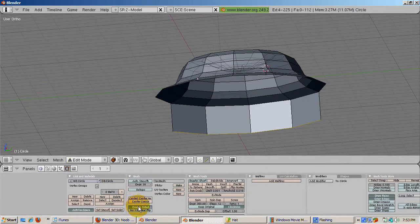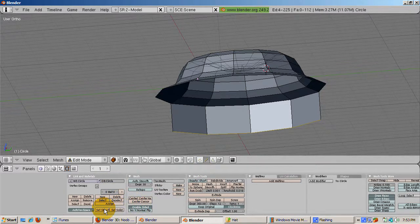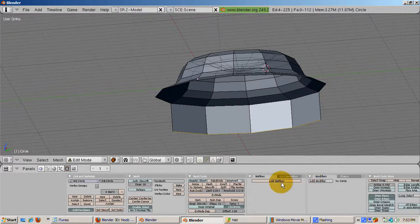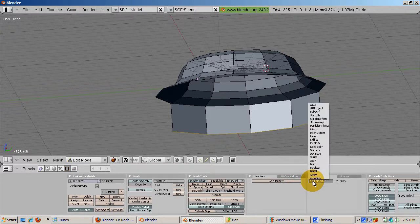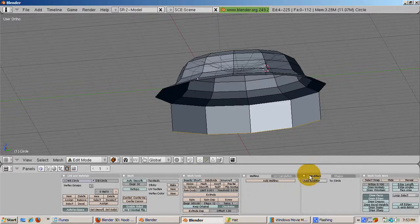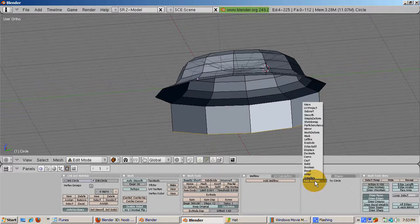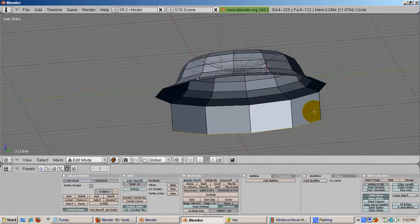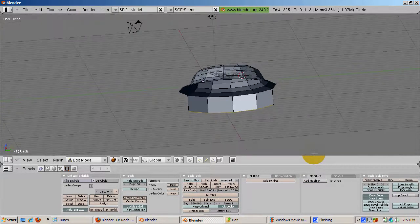To smooth out the hat, to make it look less like a bunch of triangles, from the Edit menu F9, in the Links and Materials section, press Set Smooth. Then in the Modifiers tab, select Subsurf at level 3. Press F12 to render.